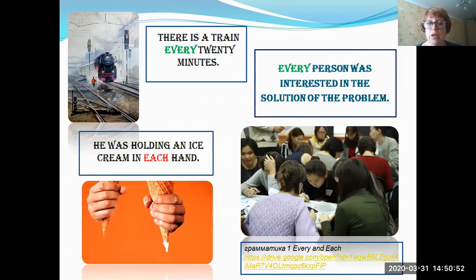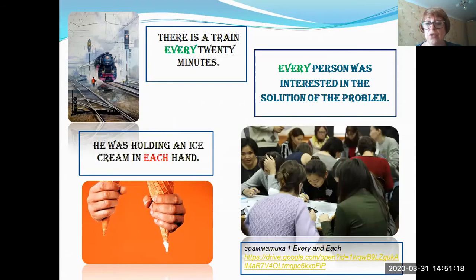Looking at the examples on the left: 'There is a train every 20 minutes' — there is a train every 20 minutes. 'He was holding an ice cream in each hand' — he was holding an ice cream in each hand. 'Each' refers to two things — in each hand. On the right: 'Every person was interested in the solution of the problem' — you can see the group of people, and every one of the group was interested in the solution.